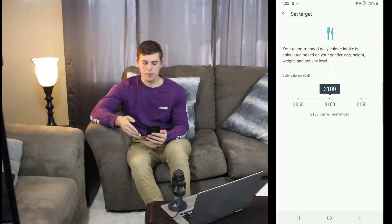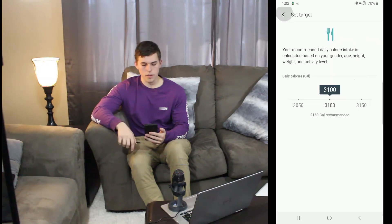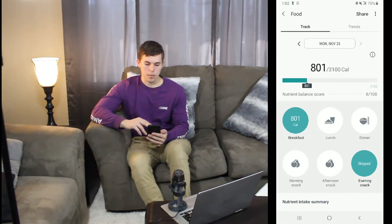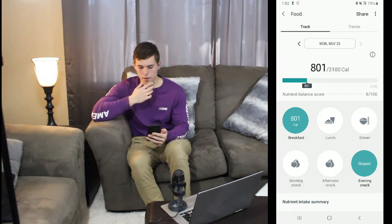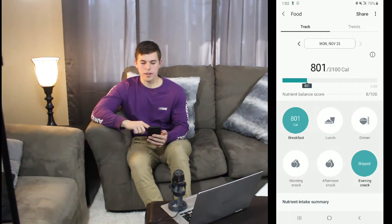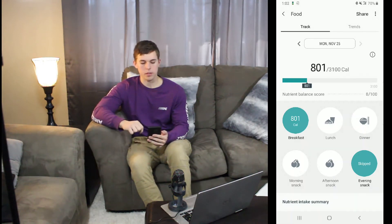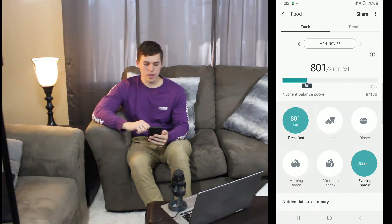I'm a little bit disappointed in that portion of it, but it does give you kind of a goal or a standard to go off of. If you look down a little bit lower, it's going to show you your calories that you've eaten and then, based on your goal, it's going to fill up that bar. Right now I have put in 8,100 calories and it's showing how close I am to that 3,100 calorie goal.